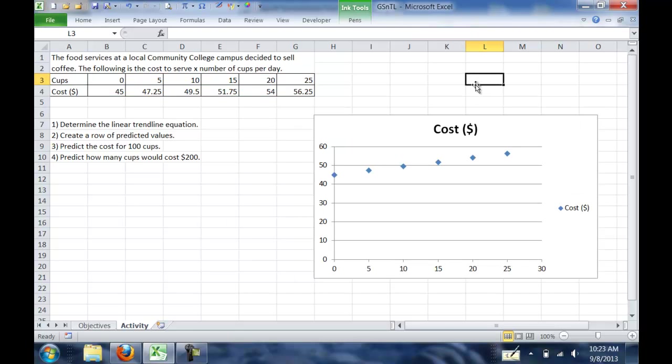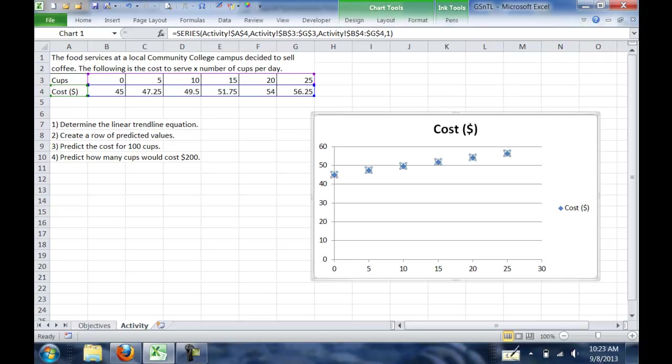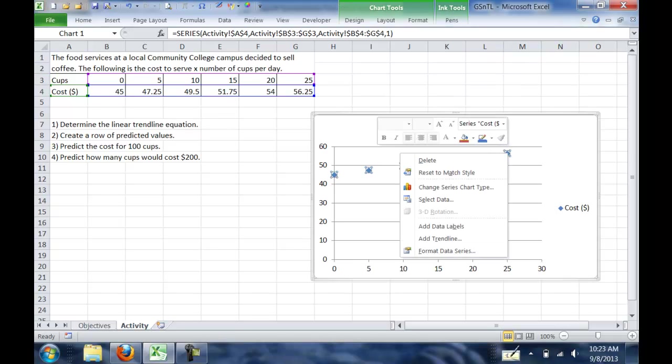In order to add the linear trendline, we need to right-click on one of the points on our graph, and we'll get the option to add trendline.